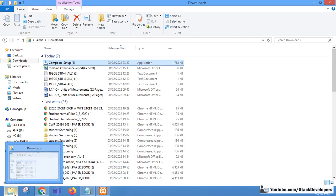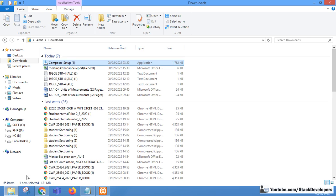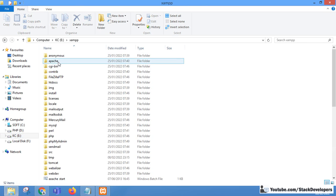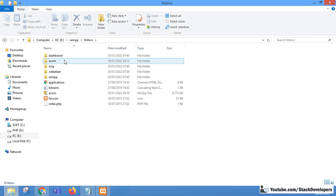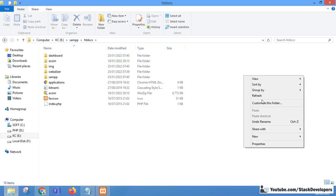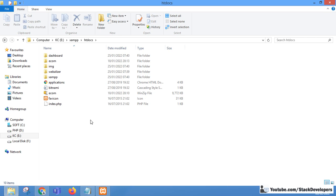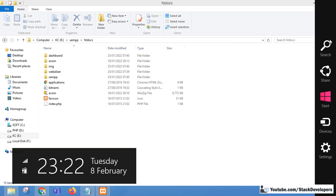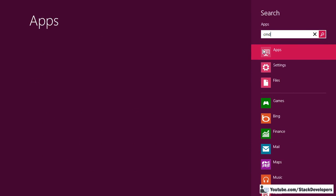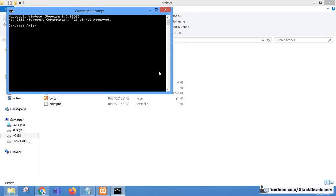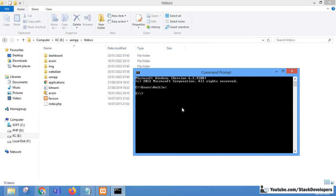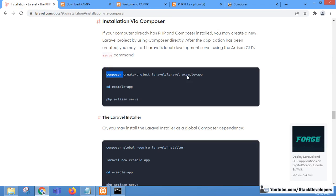Now we are ready to install Laravel 9. We open the XAMPP folder, navigate to the htdocs directory. You can use Git Bash or the Command Prompt. We navigate to the path E:\xampp\htdocs and run the install command from there.